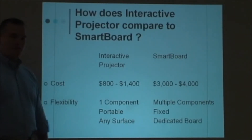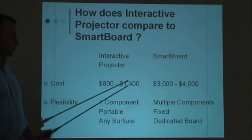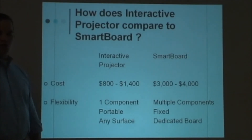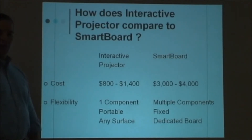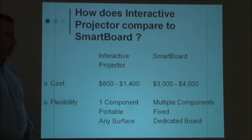There are two main advantages when we evaluate interactive projector versus its main competition, smart board. The first is cost. You can see the advertised price — which will certainly have some differences for larger school districts purchasing multiple units — but the cost of interactive projector is half the cost of smart board.